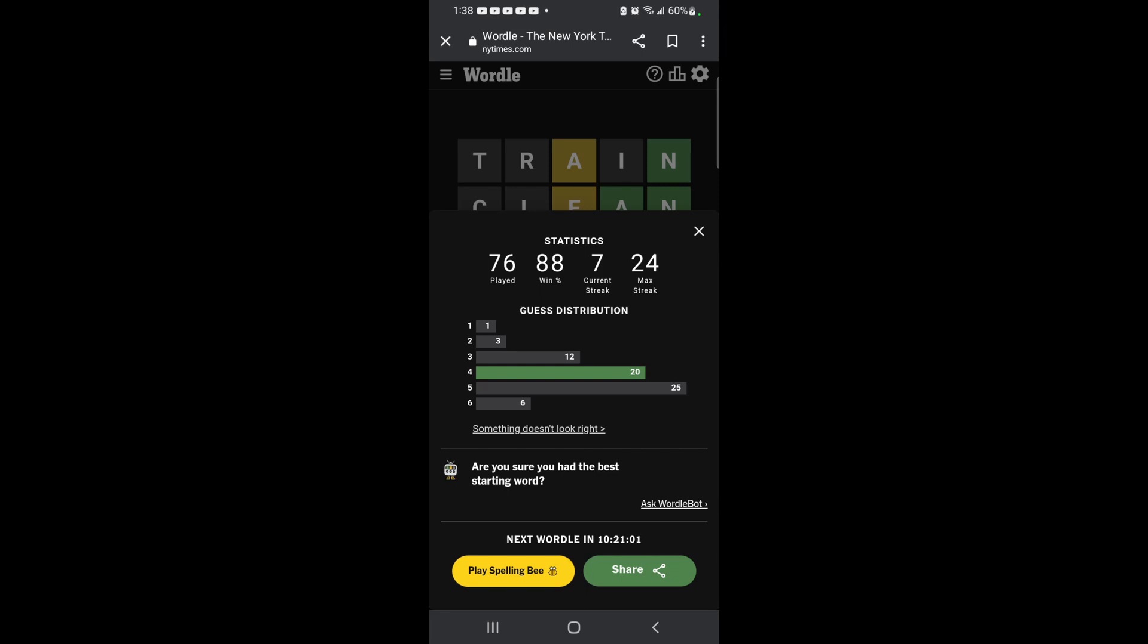I hope you enjoyed this set of Wordle. If you did, please be sure to give it a like, upvote, and share. And as always, have a good day, night, wherever y'all. Have a good one. Bye!